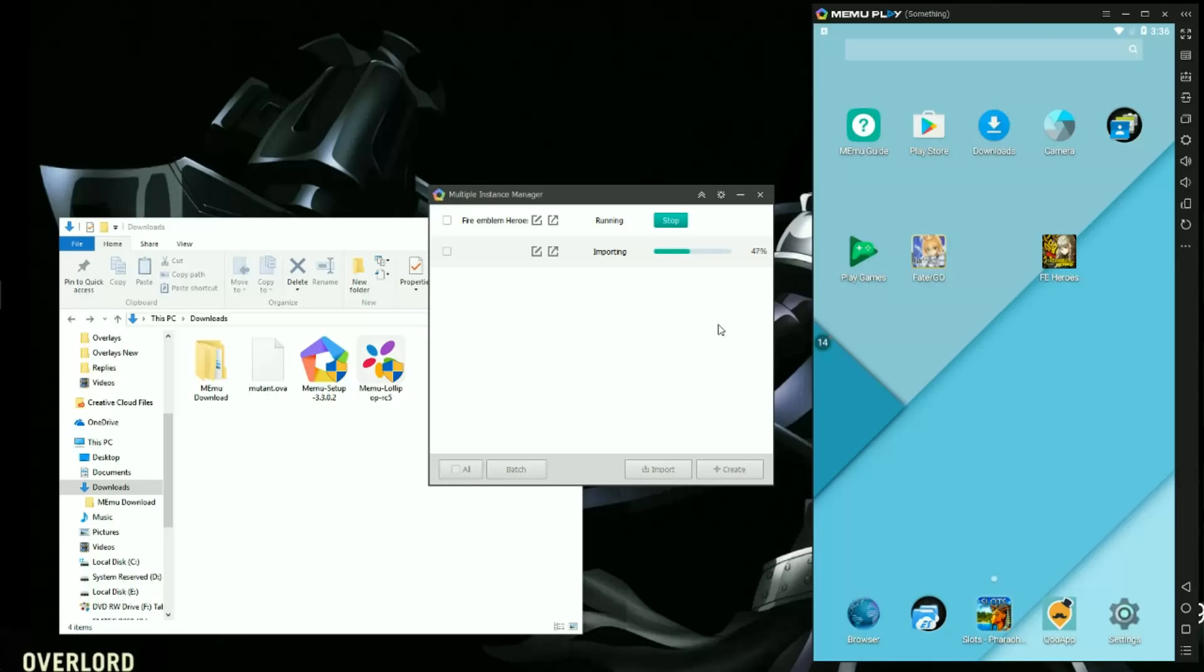So while running this importing, if it stops at 99 just give it some time. It does lag, just be patient. It might seem like it's not working, but in the end it will work.